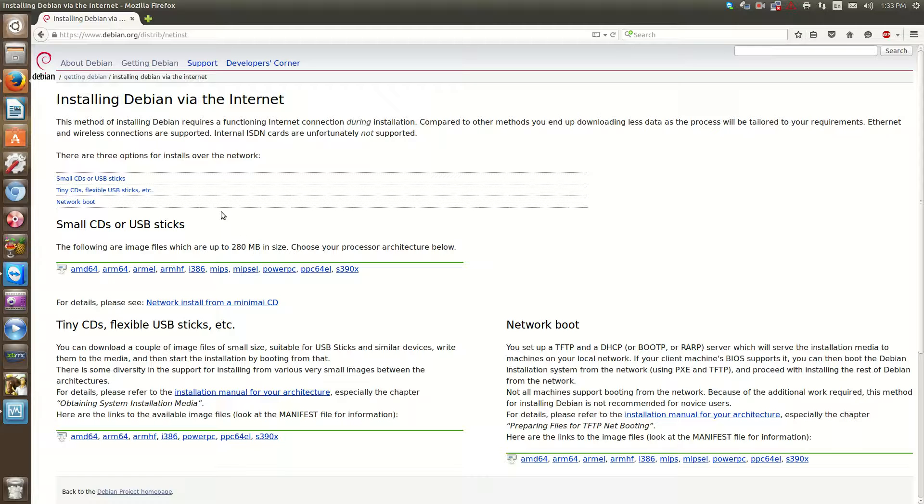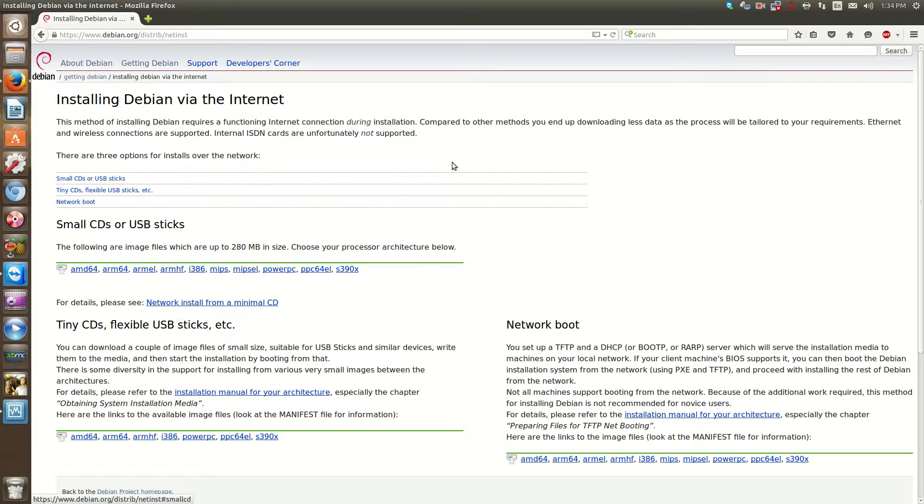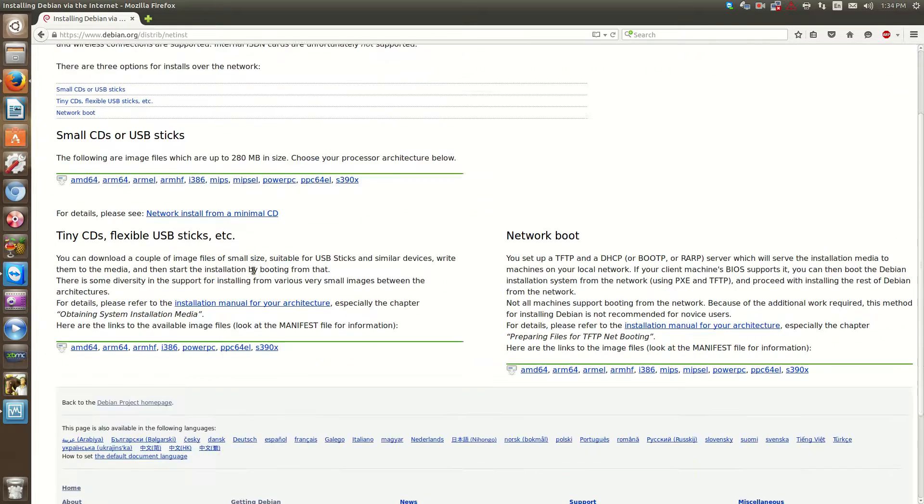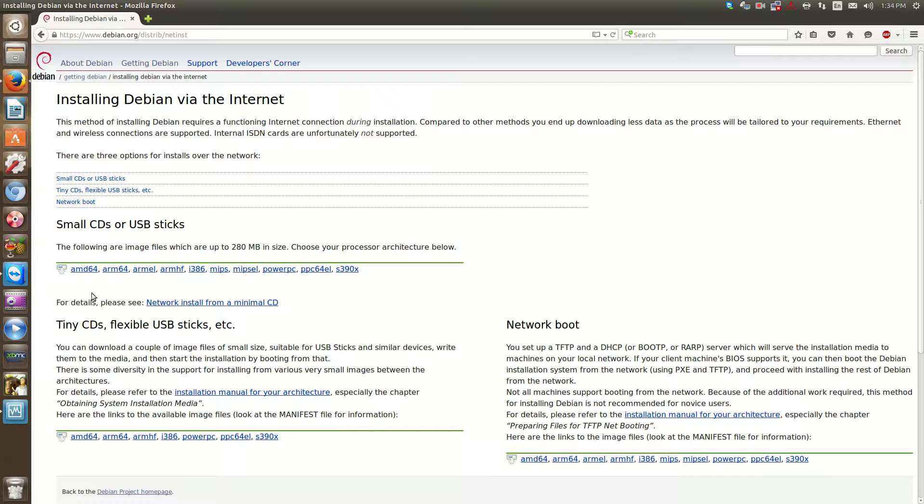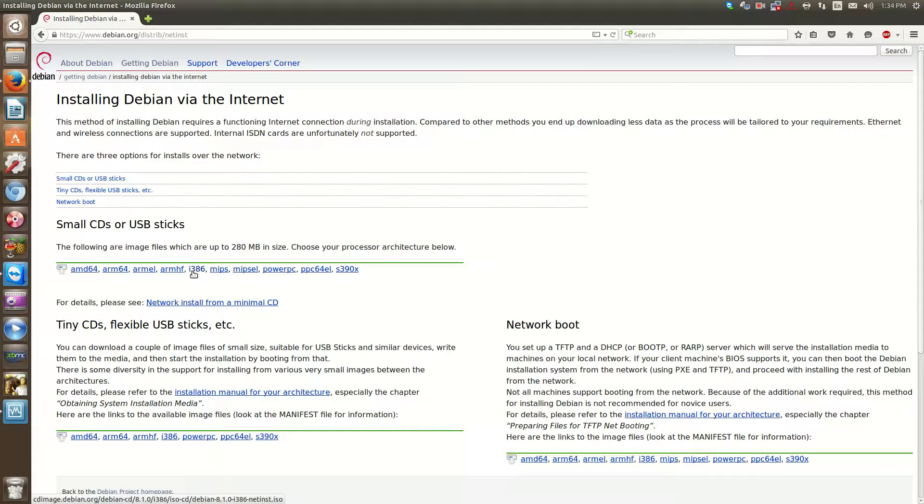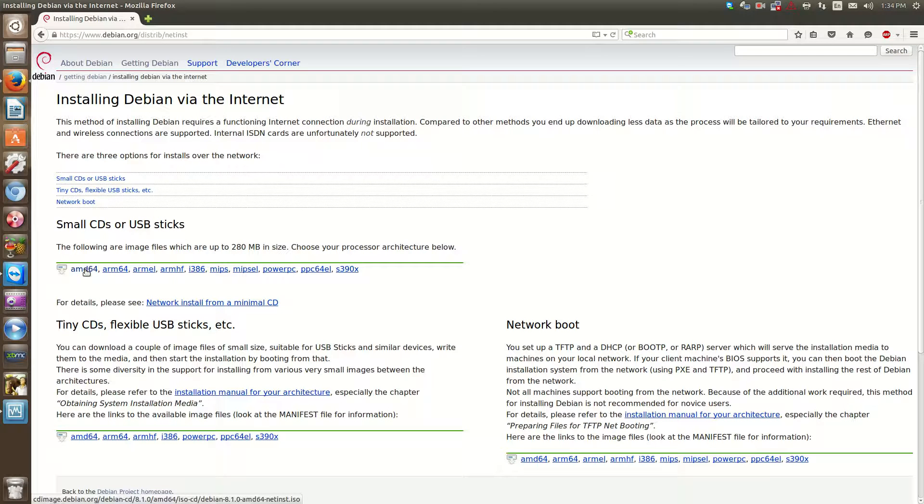This is not the only operating system. Sorry, Debian is not the only operating system that allows you to do that. So to download the network install, you need to know your server's architecture or your PC's architecture. So i386 is for 32-bit computers. AMD64 is for 64-bit CPUs.